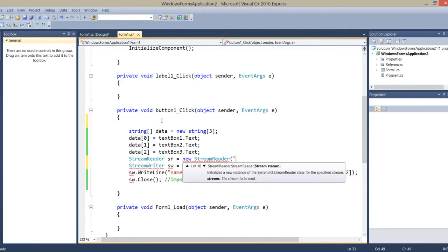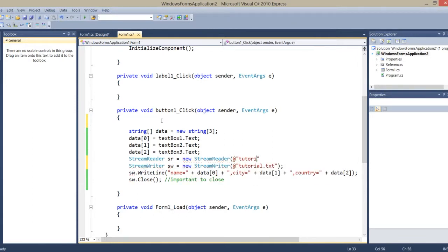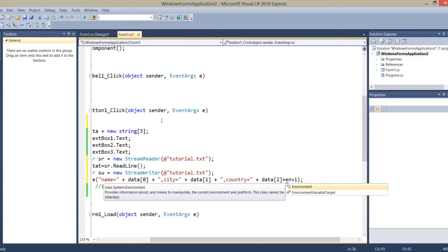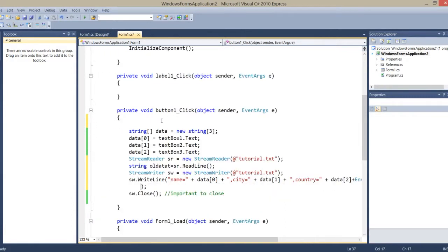I want to read the file where our data is stored. I store it in a string: allData is equal to sr.ReadToEnd(). Then in the WriteLine I add plus Environment.NewLine plus allData, so the old data is appended after the new record.